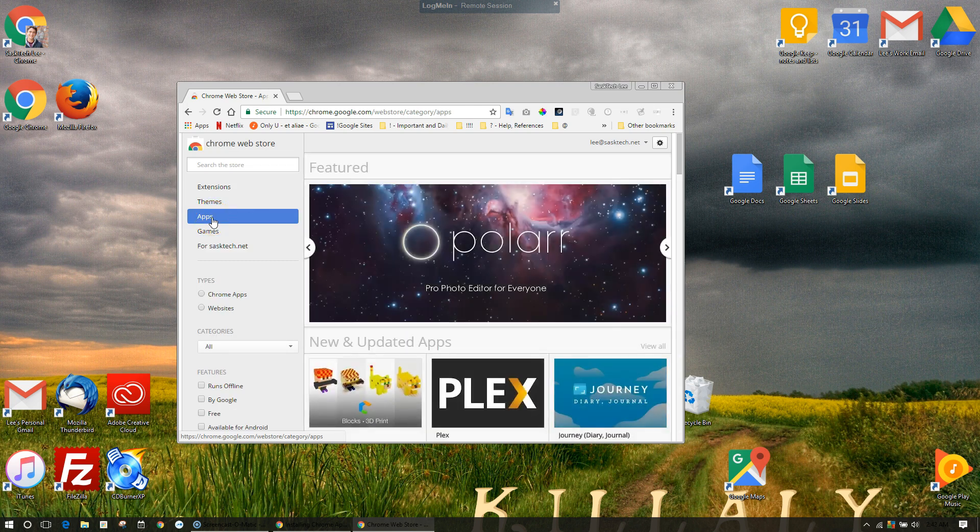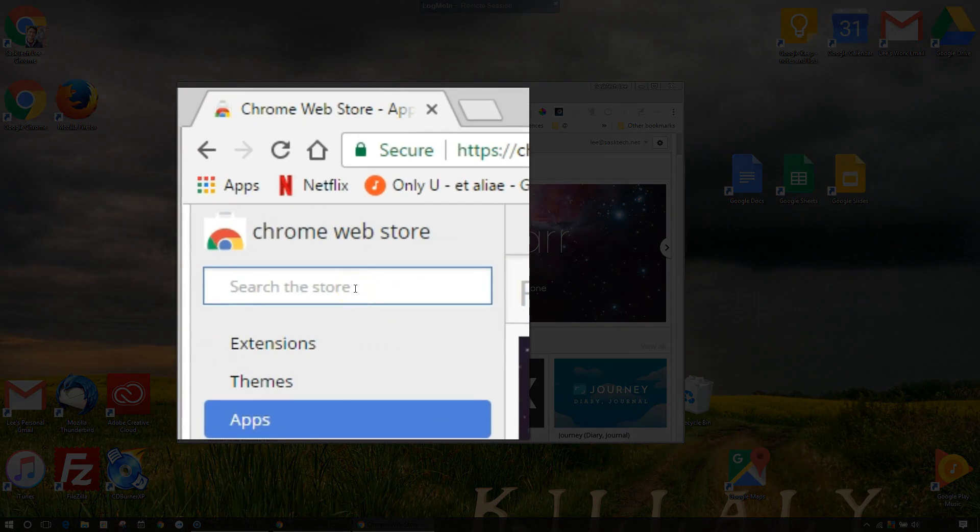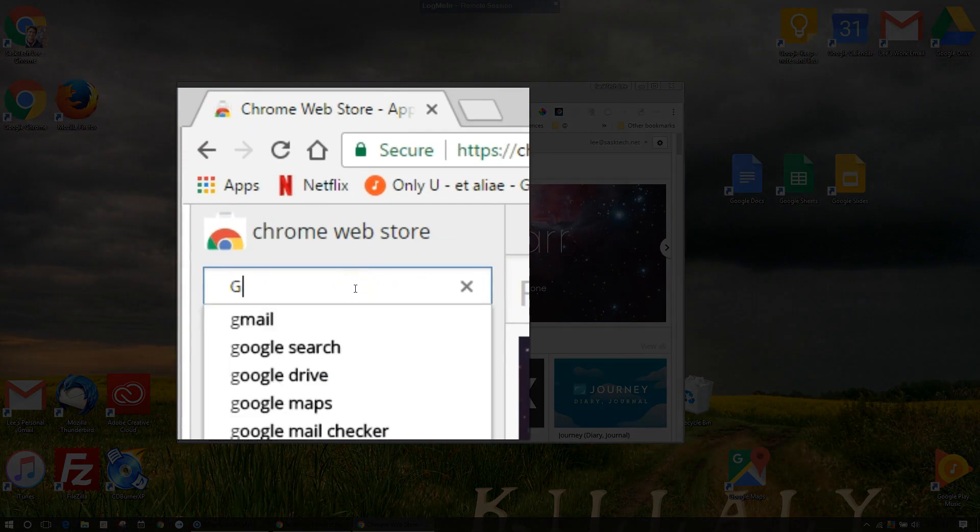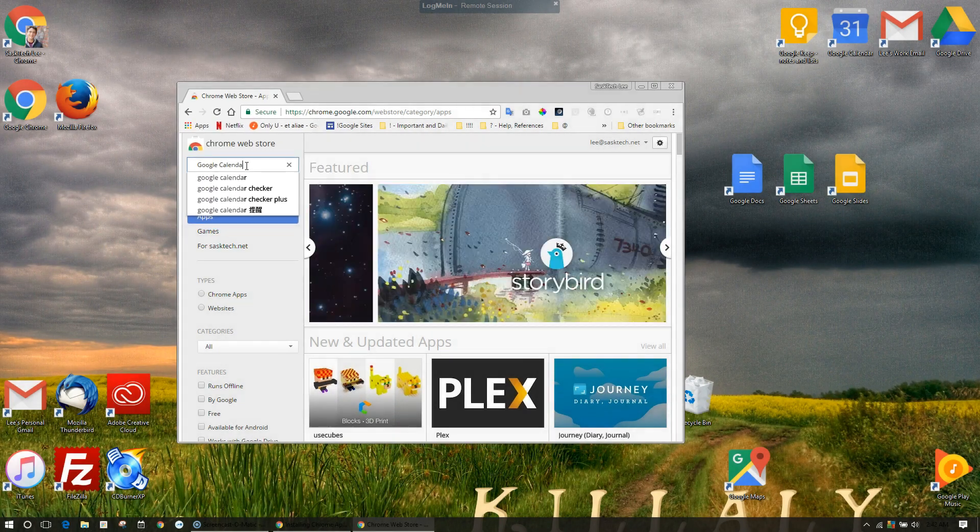From the Chrome Web Store, you can always browse or search for apps. I'll leave a link in the description to a list of my favorite Chrome Web Apps that all work with G Suite.